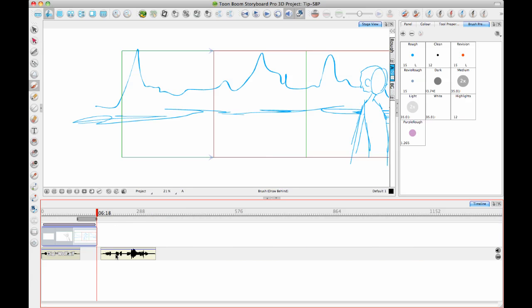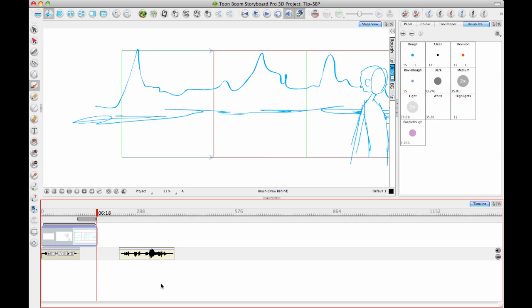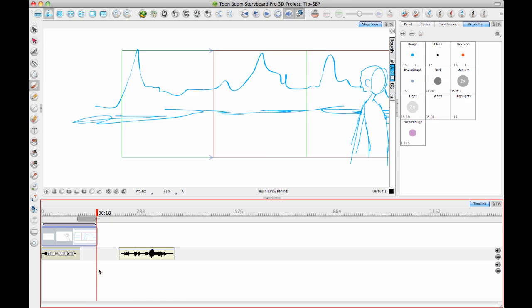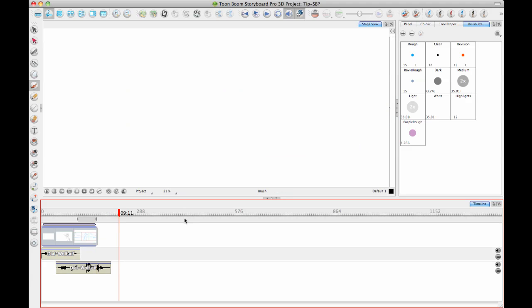And then from here, you can just reposition the sound where you want it to be in your scene. And you can even create multiple soundtracks. So if you want to have a new soundtrack, you can right-click at the bottom and have a new soundtrack. And then you can drag this one onto the other soundtrack so that if you want to have overlapping sounds, you can have as many soundtracks as you like.